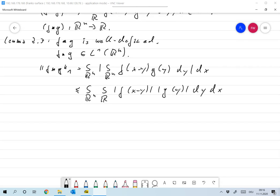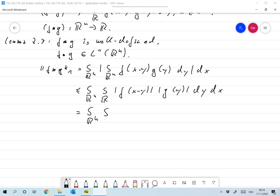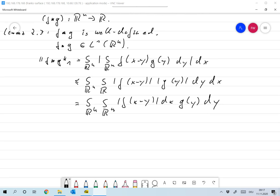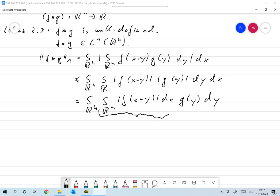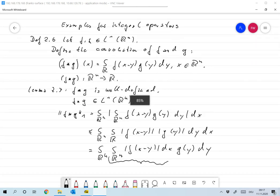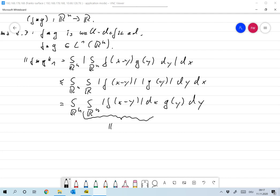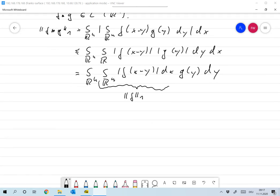Now I change the order of integration — I will mention why I can do that later. So this becomes integral over Rn, integral over Rn, with dX dY instead, so that the inner integral becomes the absolute value of F of X minus Y dX times G of Y dY. We make the substitution X minus Y to Z, and the inner integral is nothing but the one-norm of F. So this is equal to the one-norm of F times the integral over Rn of the absolute value of G of Y dY, which is the norm of G.